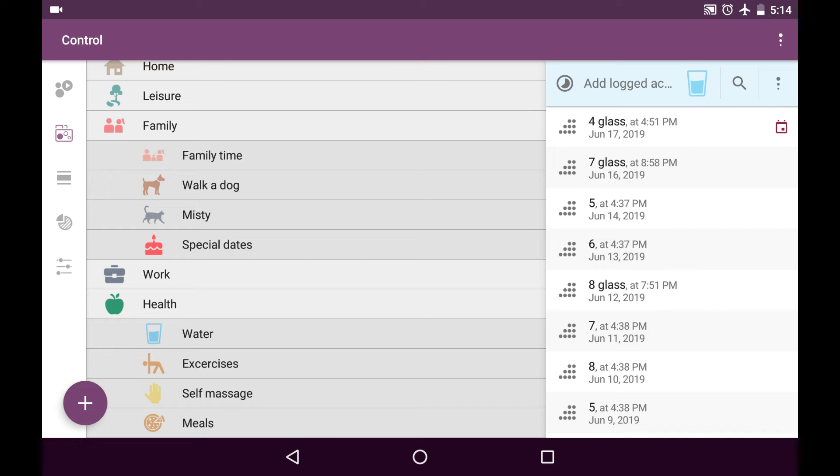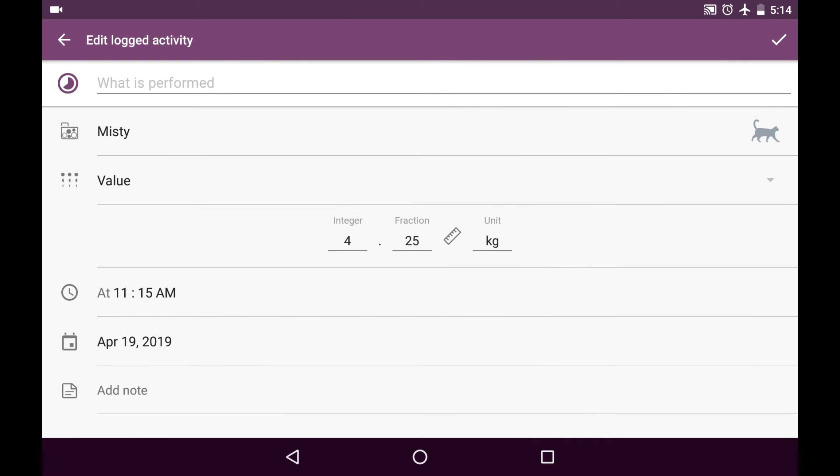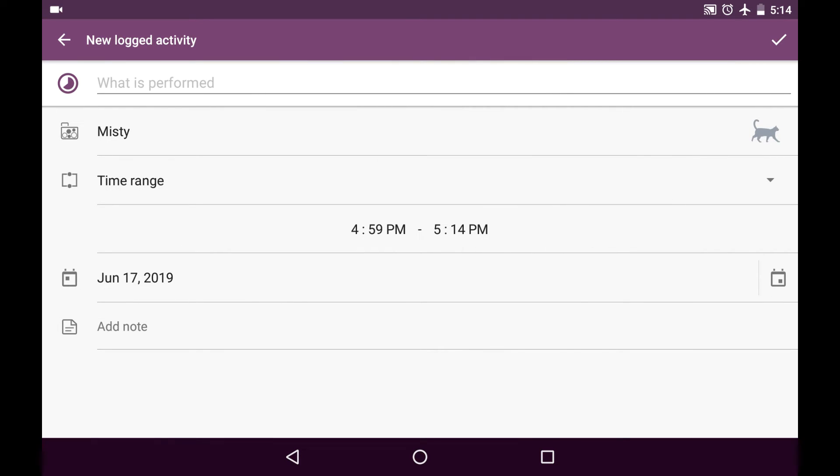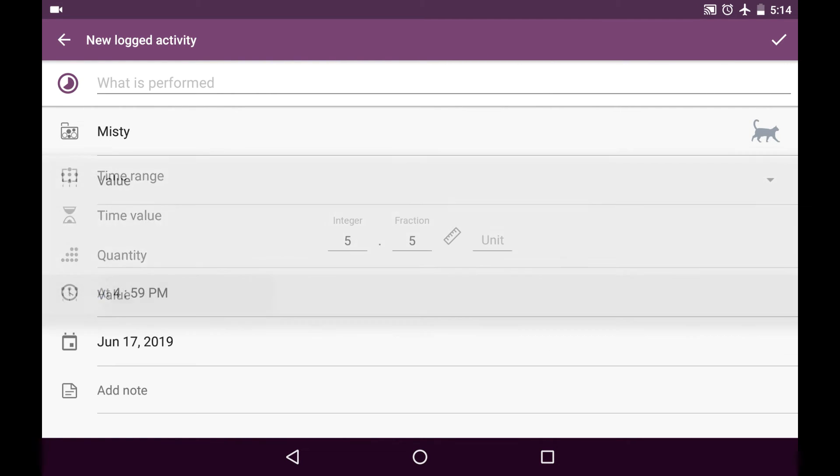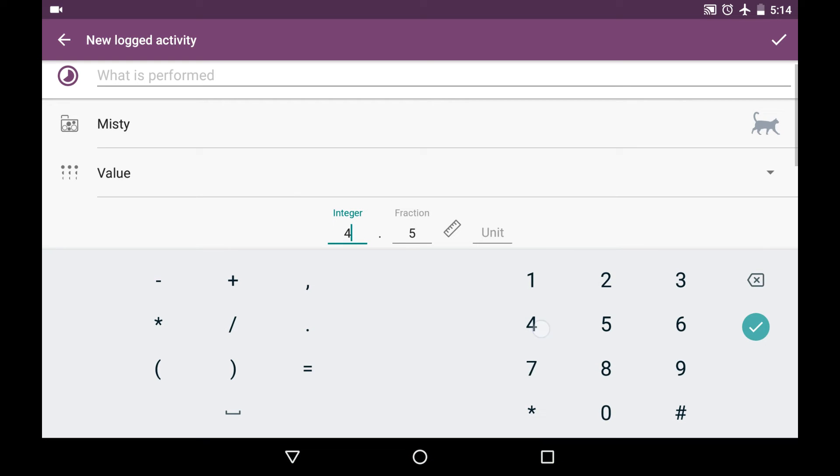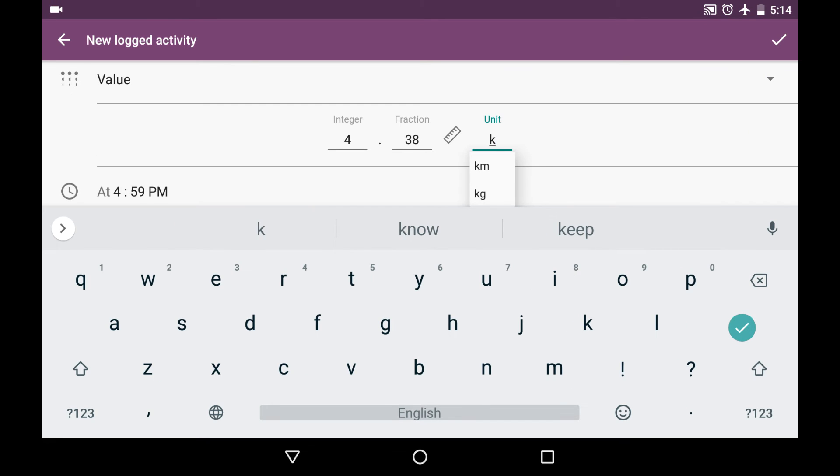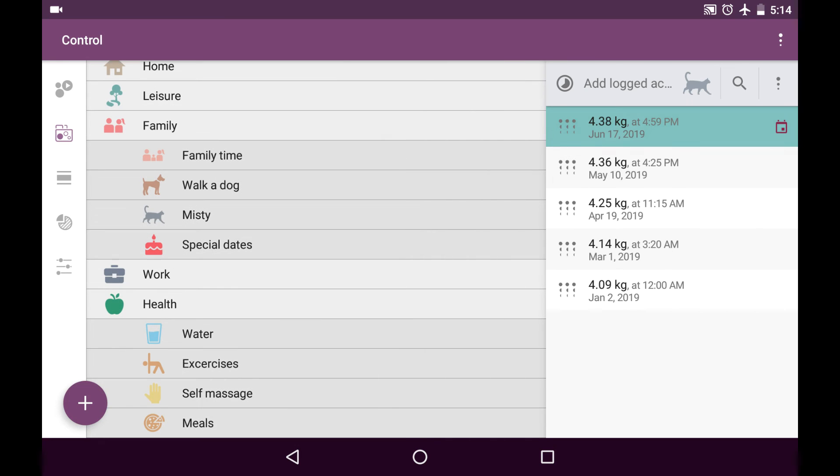So let's go to category called Misty, it's a cat, and I'm monitoring her body weight and here is the list of her body weight and I'd like to add the entry right now. So I add locked activity and it's the type of value and my kitty now is 4.38 kilograms, not kilometers naturally, and it's right now and I save this entry and here it is.